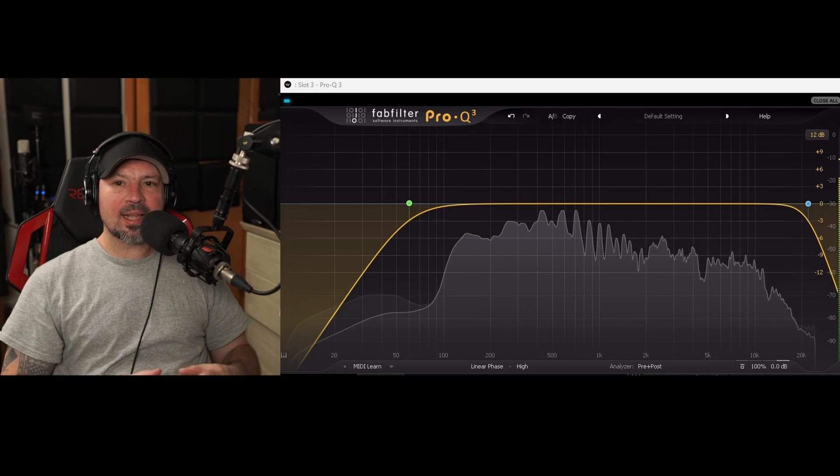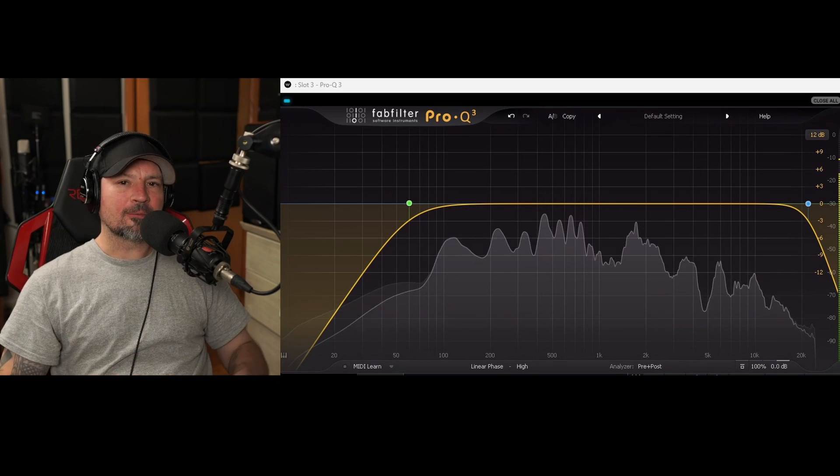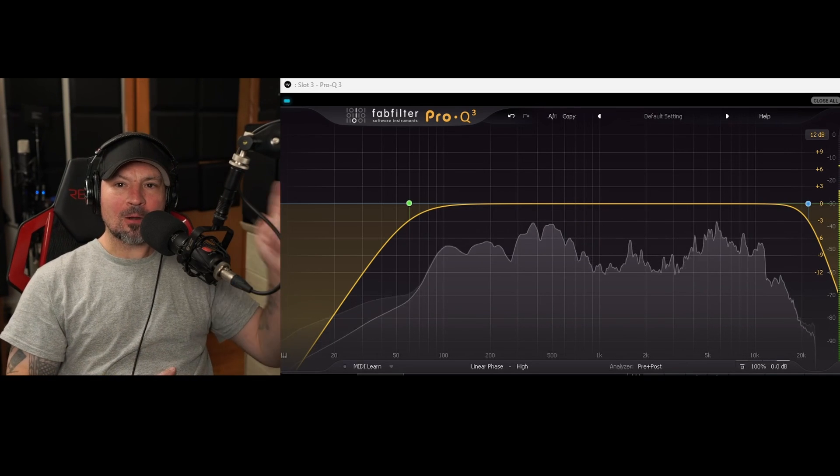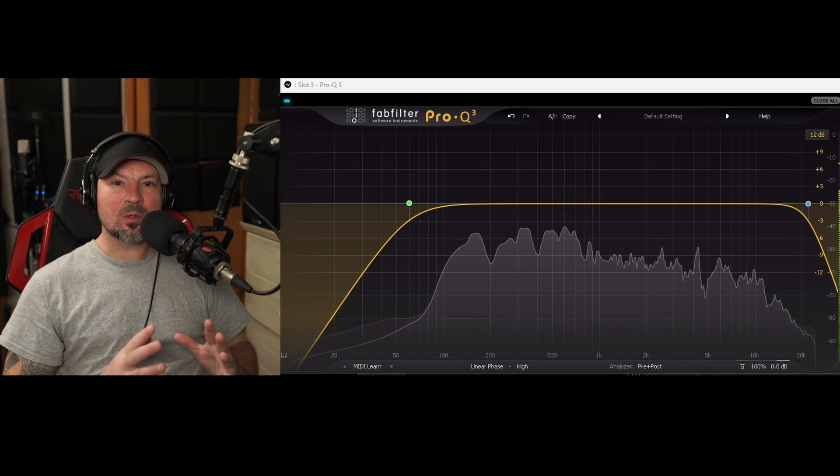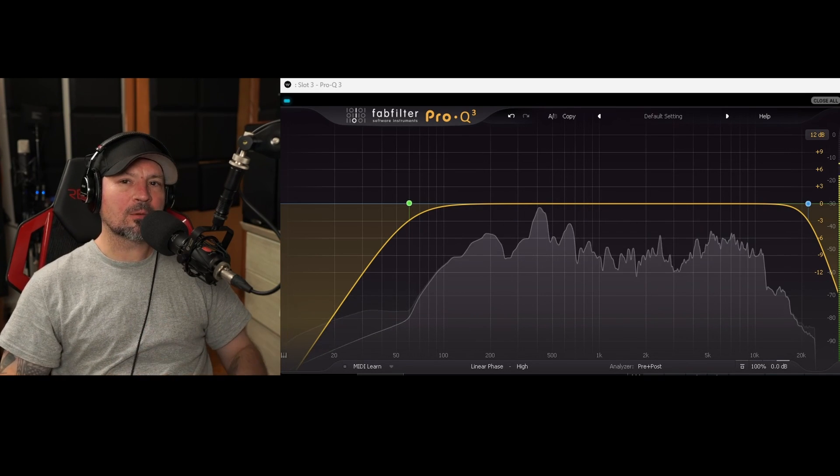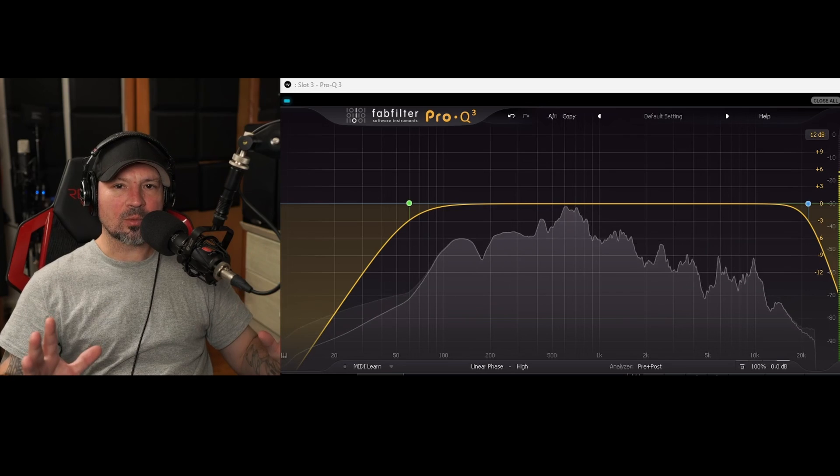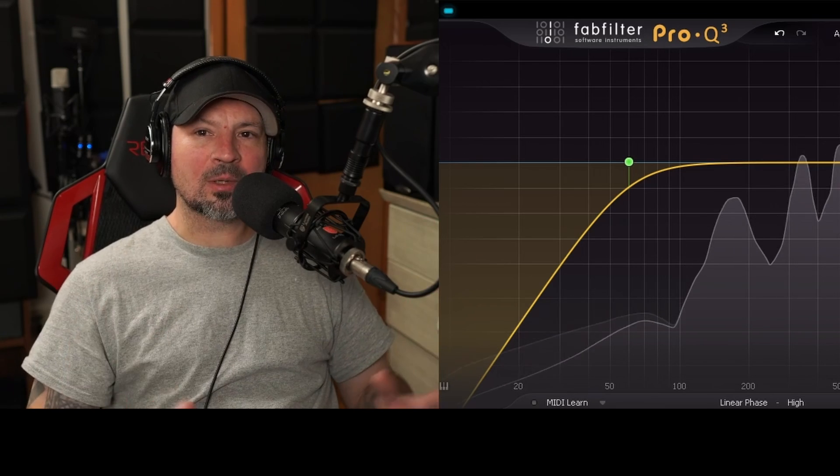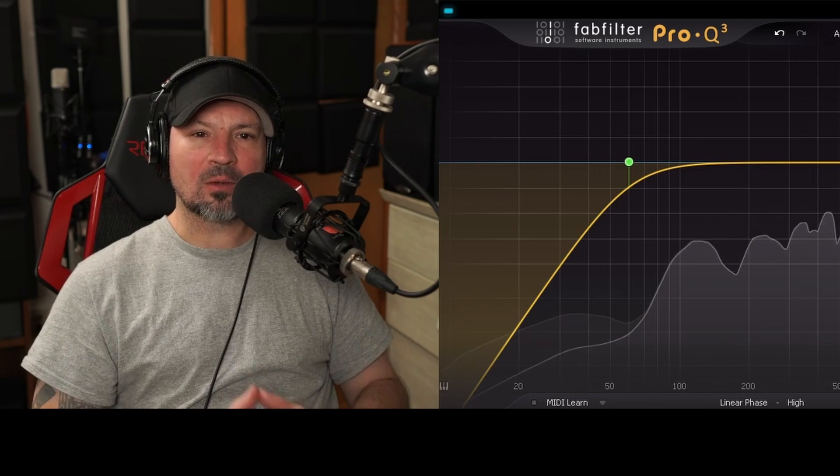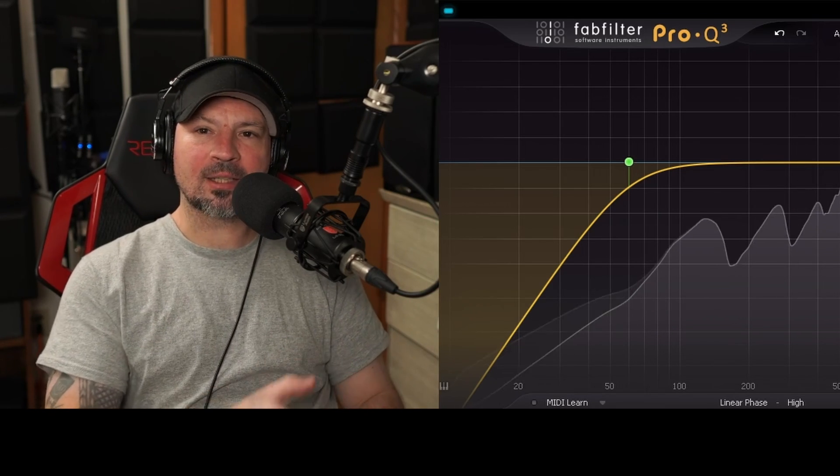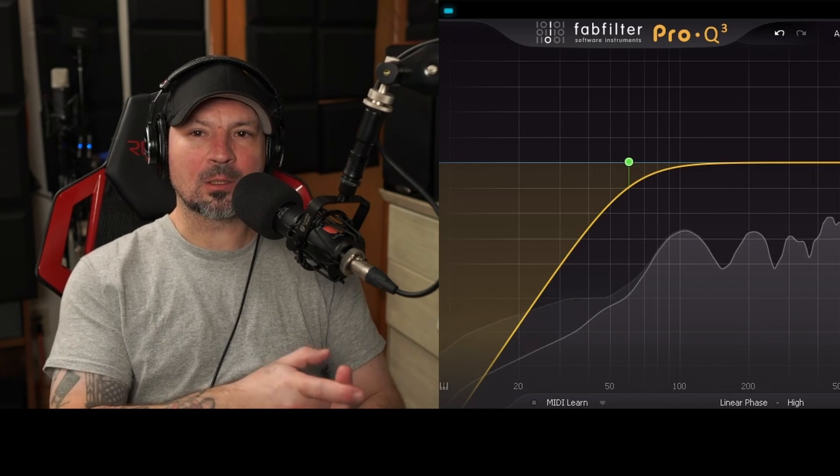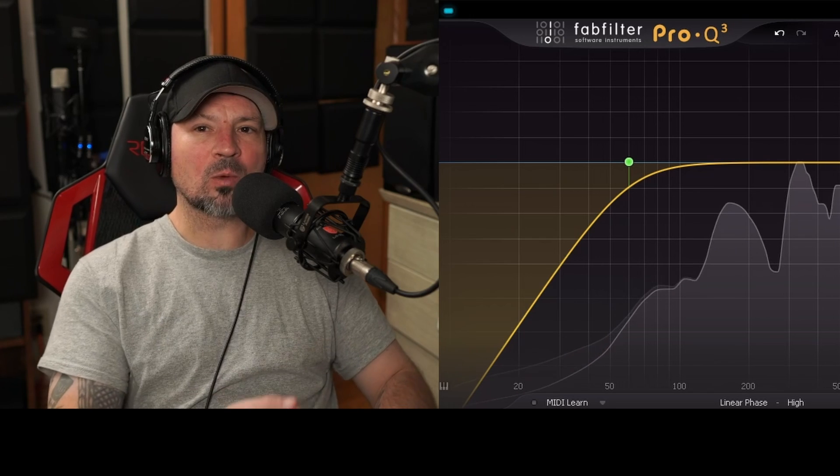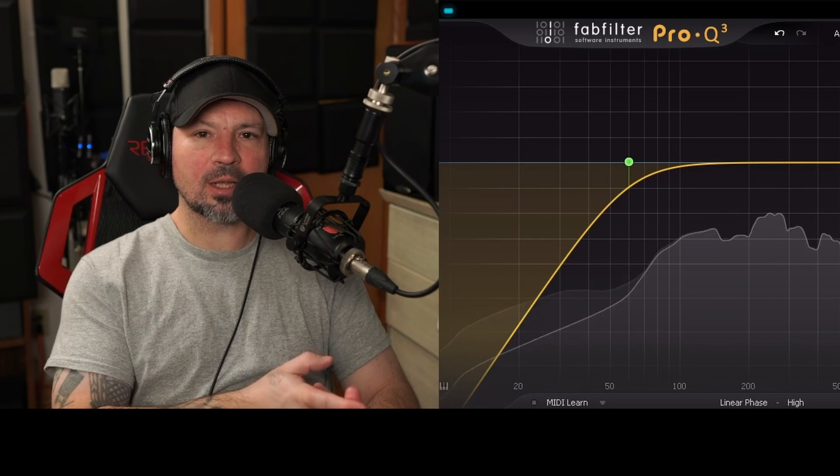What's up everyone, Danny Lightning back with another video. This is part one of my EQ class for voiceover or dialogue recordings. In this video, I'm going to explain what a high pass and a low pass filter will do and why you want to use them.